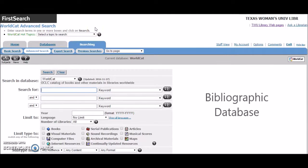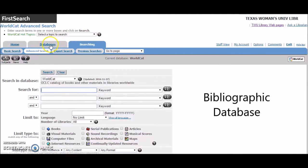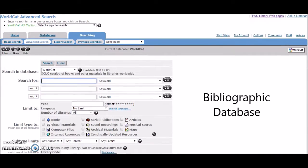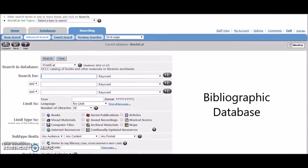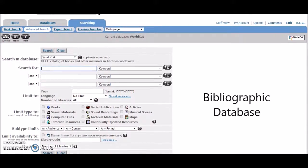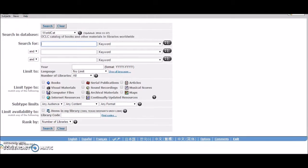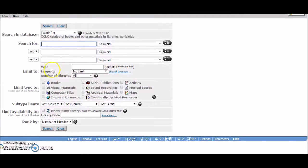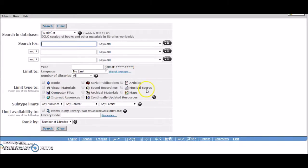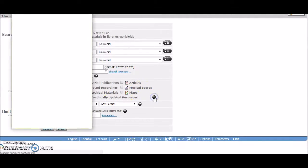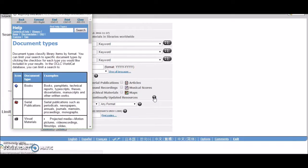WorldCat is a bibliographic database that allows you to search almost 400 million item records of library materials. These materials include books, visual materials, computer files, internet resources, serial publications, sound recordings, archival materials, articles, musical scores, maps, and continually updated resources. This last category includes things like websites and loose leaf notebooks.